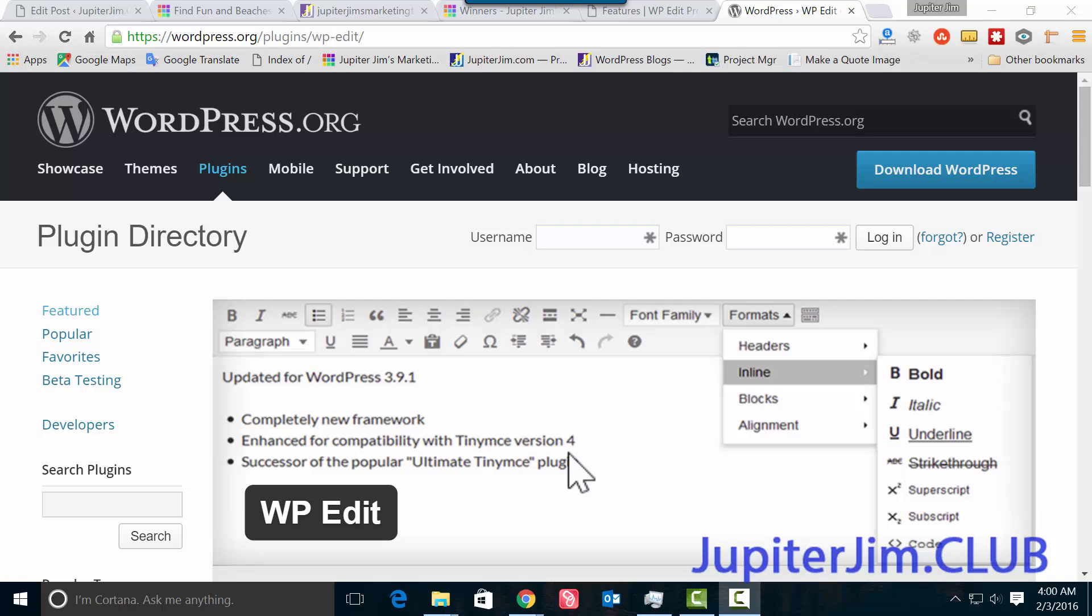Hi everyone, this is Jupiter Jim from JupiterJim.club, and in this video tutorial I'm going to teach you how to change the font size and font family within a WordPress blog post or page.